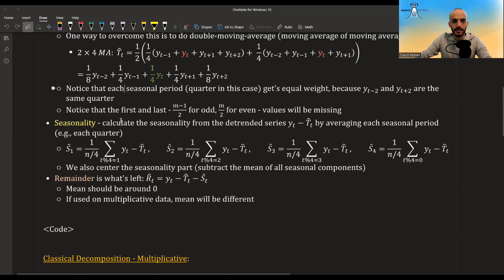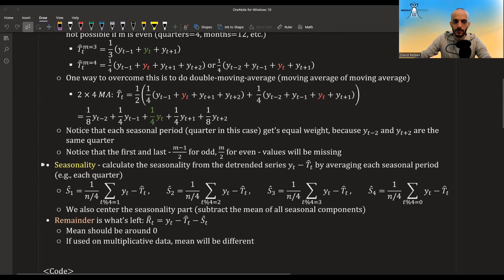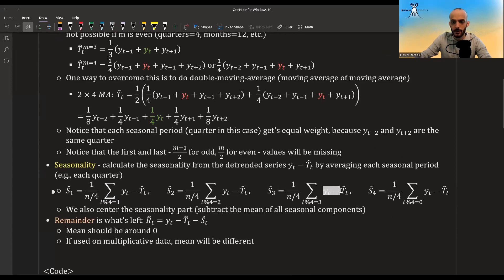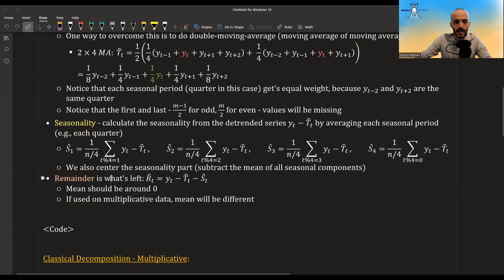To compute the seasonality, you first detrend the series by subtracting the trend, then average each seasonal period — for example, all first quarters across the detrended series, then all second quarters, and so on. After computing these averages you subtract their mean, centering the seasonal components around zero so that all seasonal parts sum to zero in the additive model.